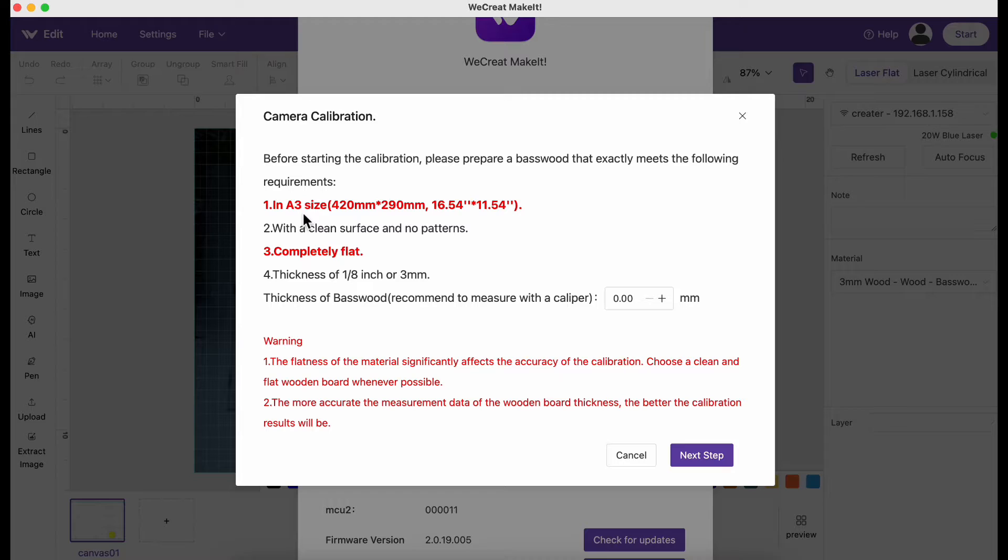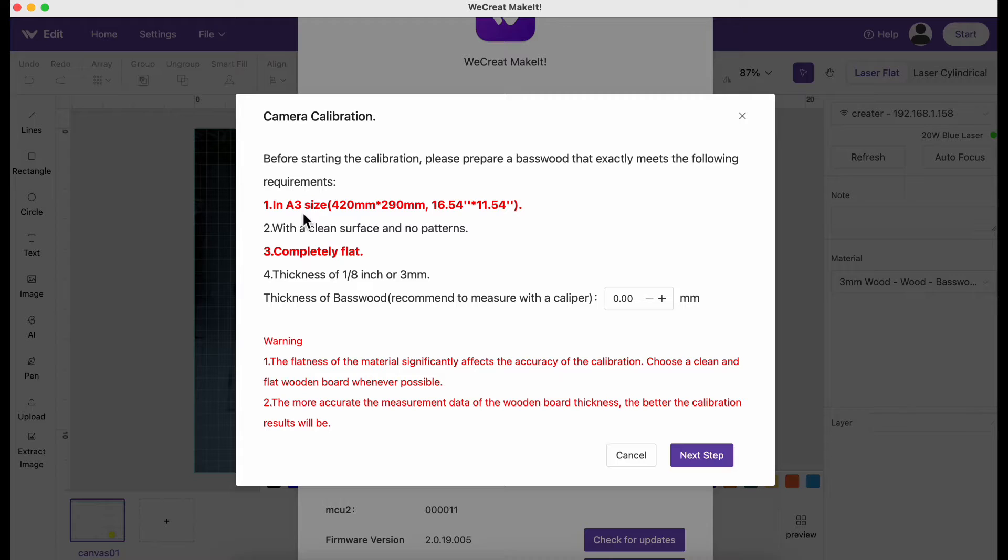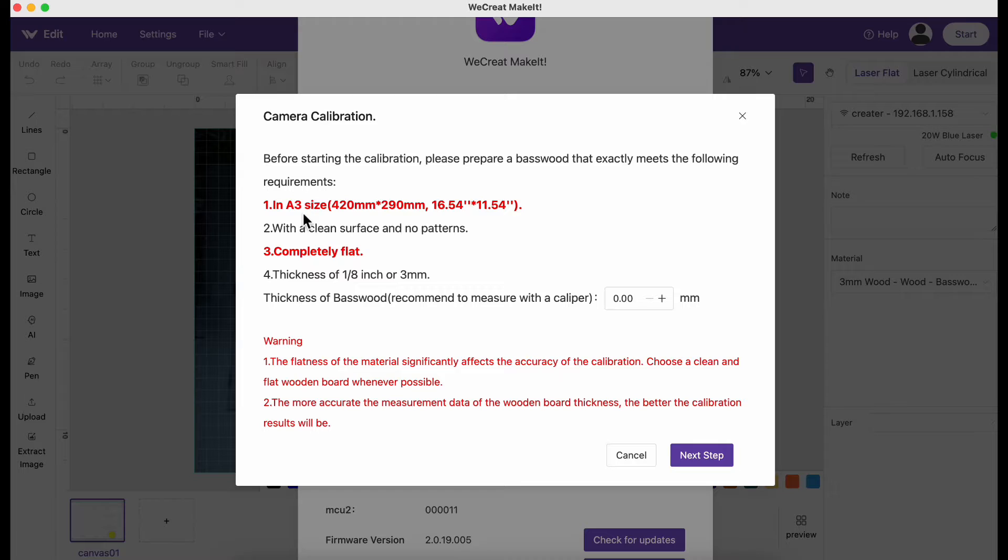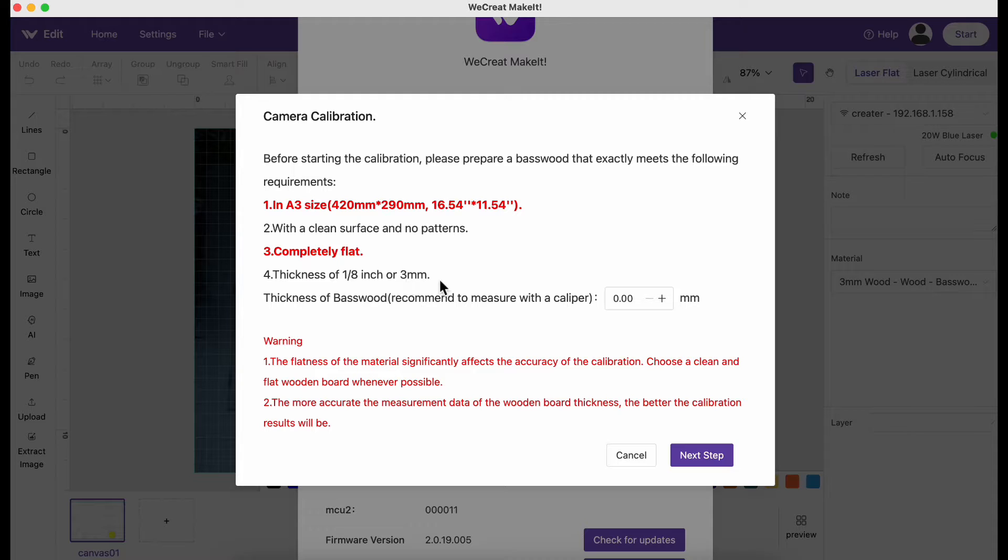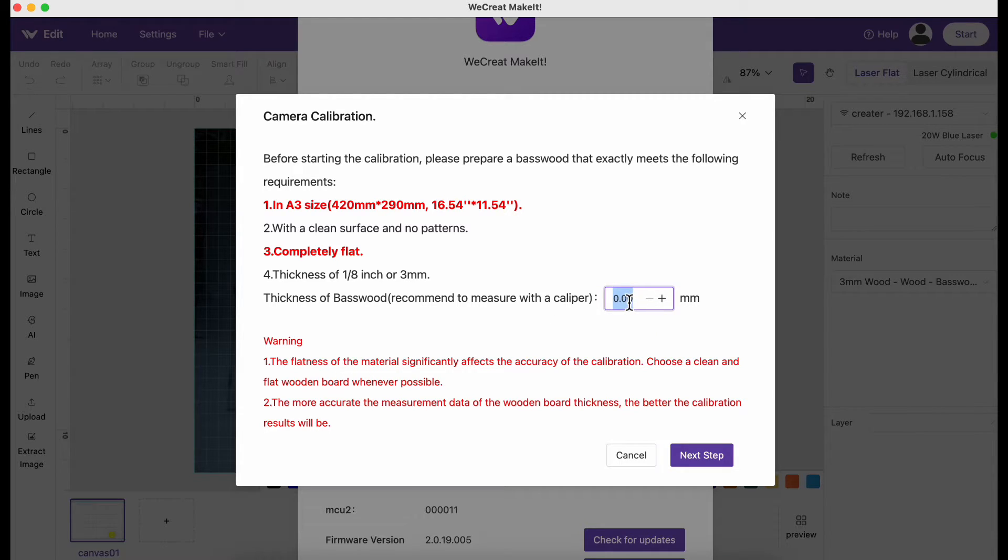WeCreate does sell them in this exact measurement, so that's cool. Can't have anything on it. You can put a piece of paper on top if you've already cut through it, but they recommend just using the piece of wood. It should be pretty flat. If it's warped it's going to throw your calibration off, so try to find the flattest piece of wood you can find. You're going to type in three millimeters here.